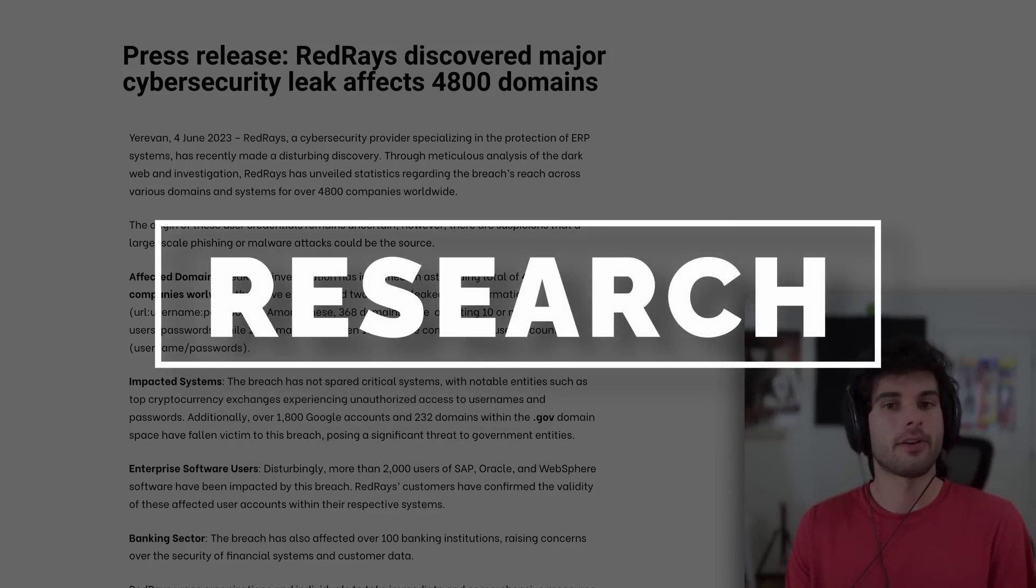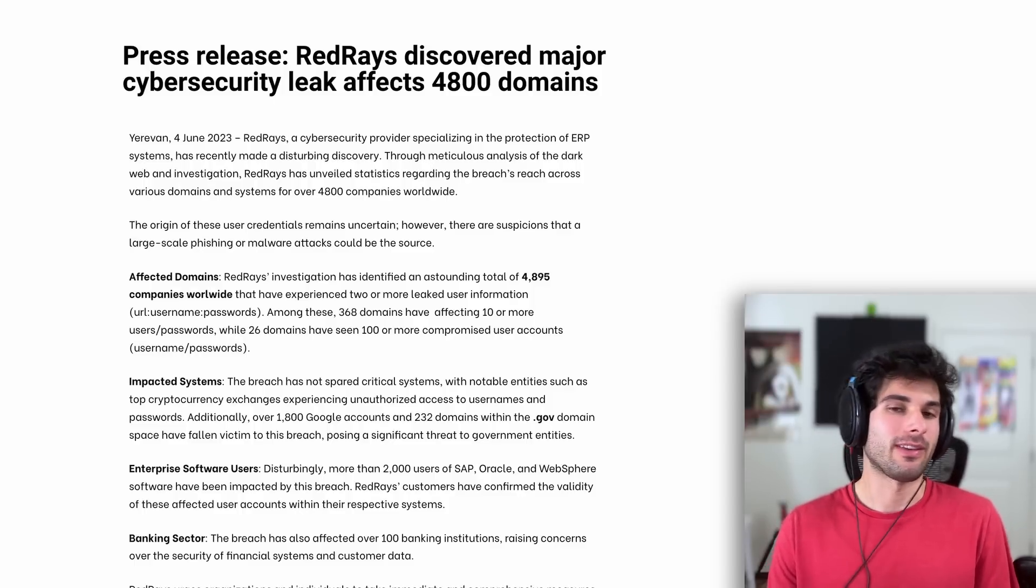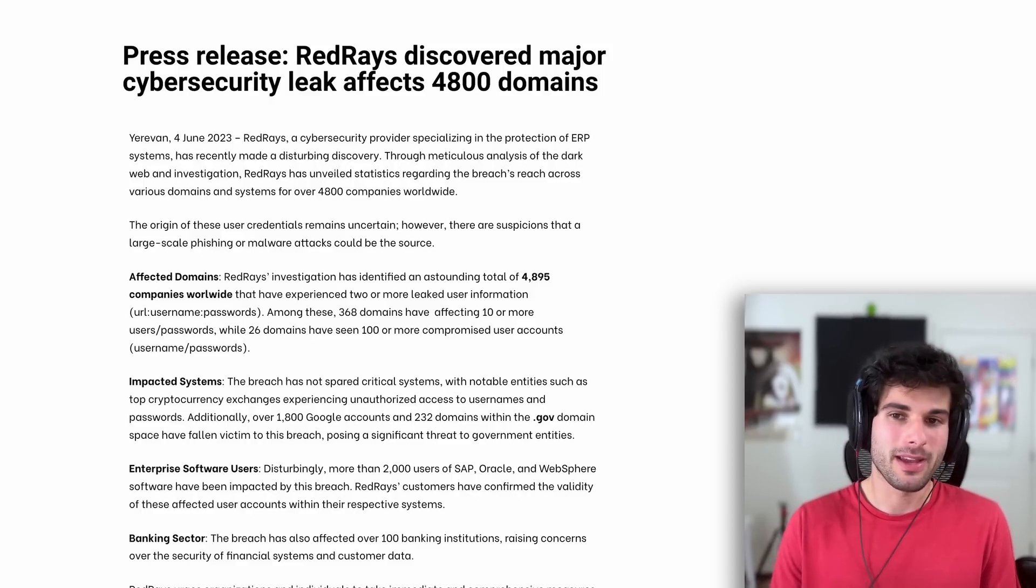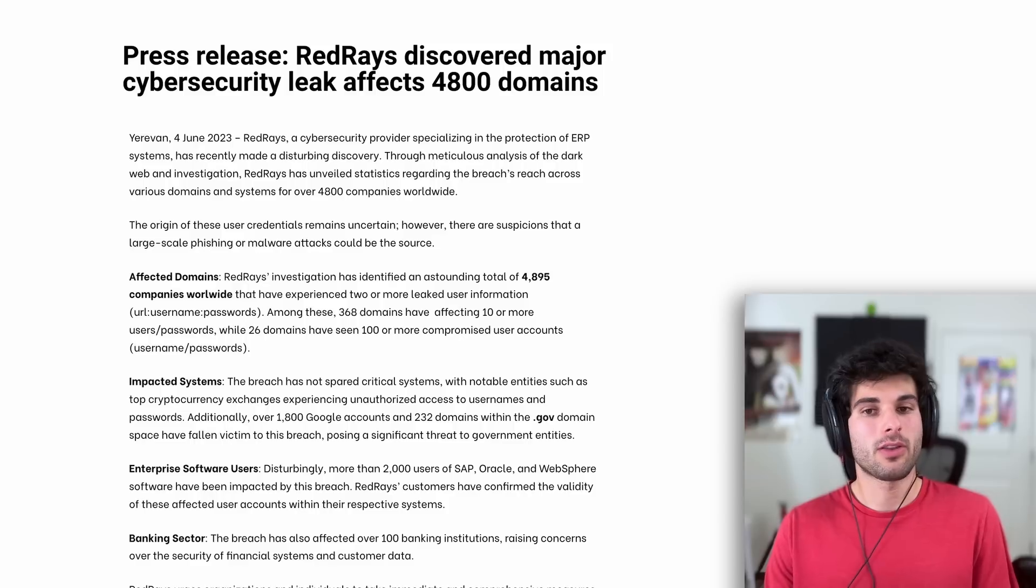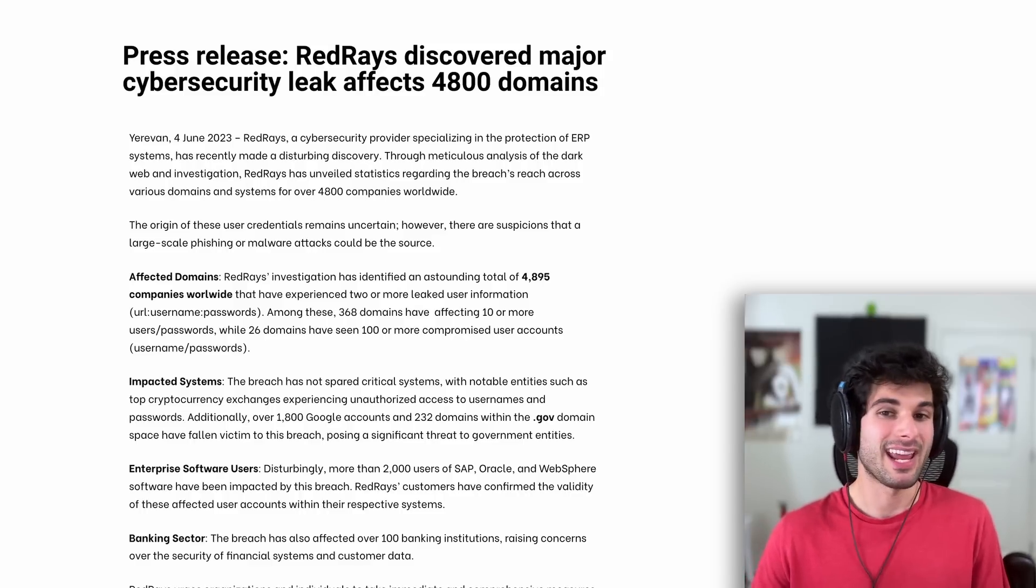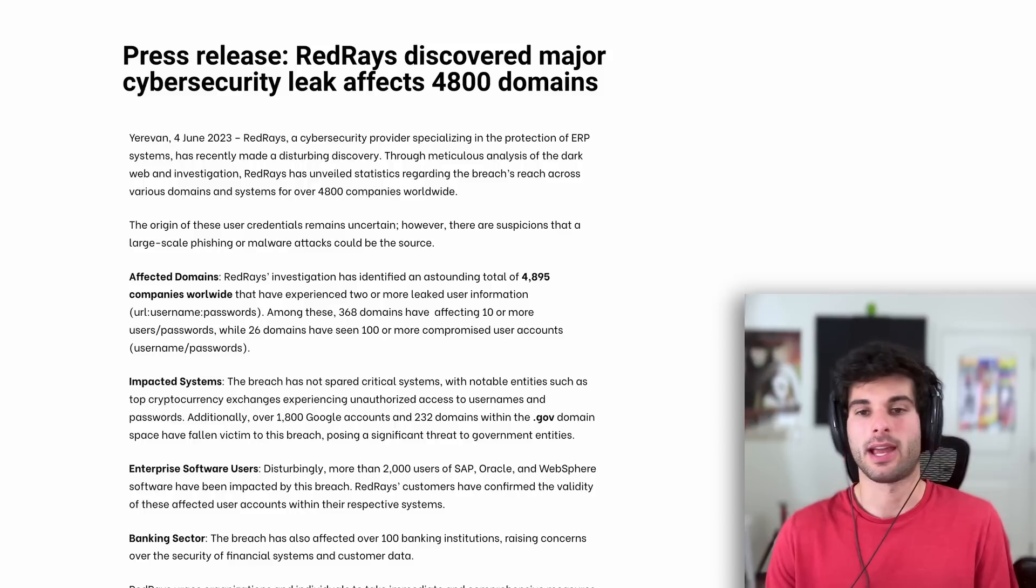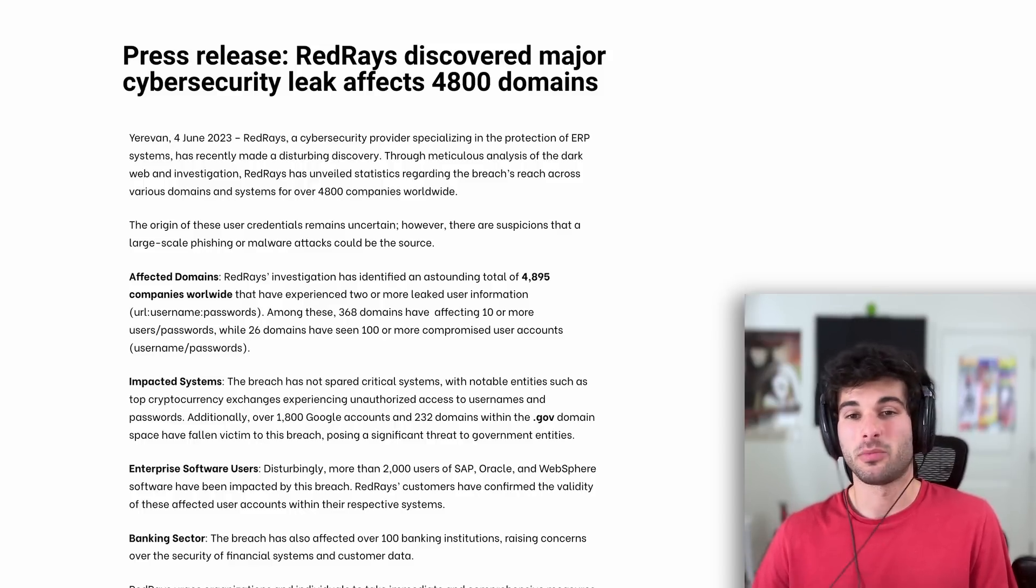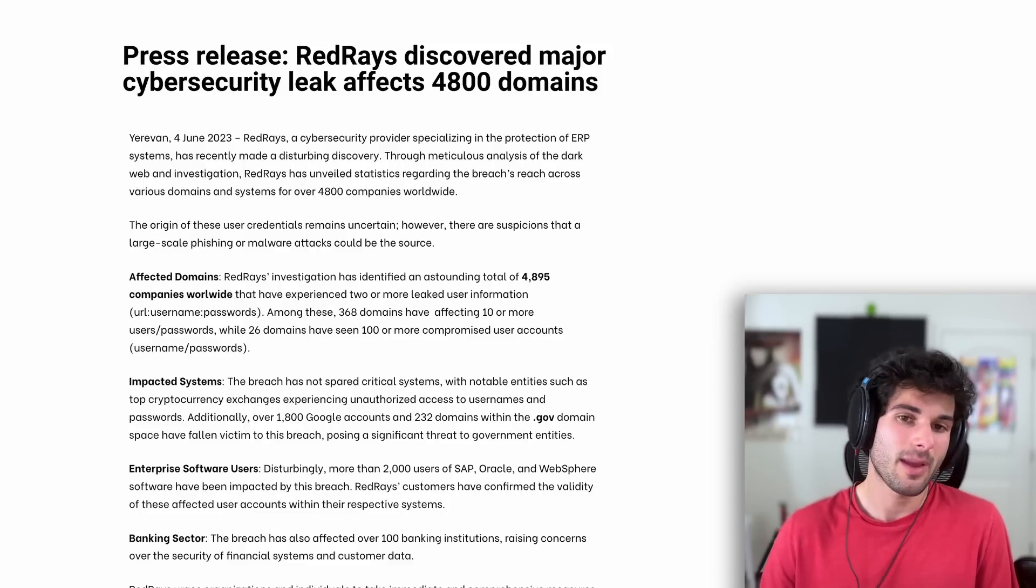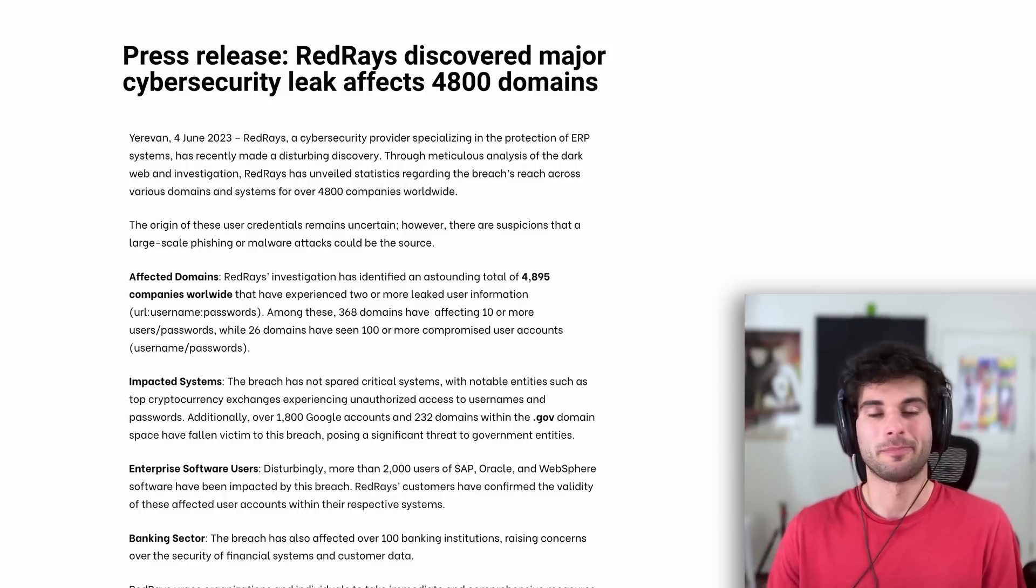Now we're going to go into research. Red Canary has discovered a major cybersecurity leak that affects 4,800 domains. They unveiled stats regarding the reach across various domains and systems for over 4,800 companies worldwide. The origin of these user credentials remains uncertain, but there are suspicions that a large-scale phishing or malware attack could be the source. This affected such companies like unnamed top cryptocurrency exchanges, Google accounts, and even government domains, including thousands of SAP, Oracle, and WebSphere accounts, and over 100 banking institutions. If this is a new data set, this is pretty shocking. If it's just aggregated data, which is also possible, it creates an interesting snapshot about how widespread breaches are and can be.